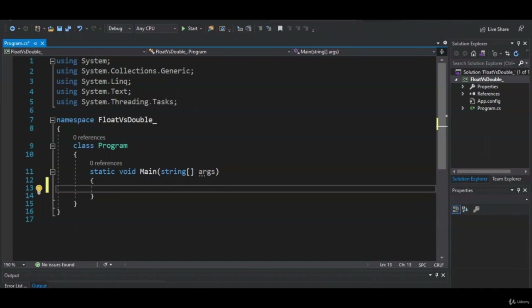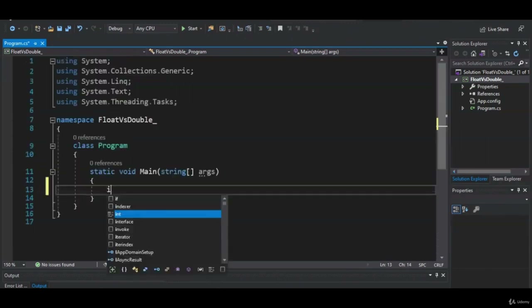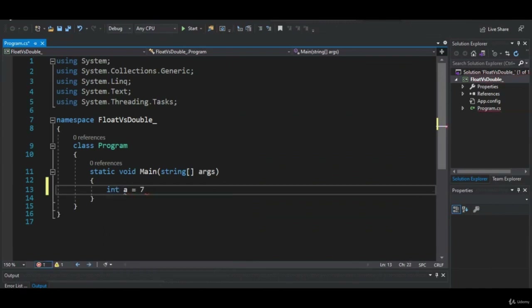Welcome back. In this lesson, we're going to talk about the float and double primitive data types. In previous lessons, we've talked about the int data type — for example, int a equals 7. A lot of the other primitive data types are just variations of the int. The short, the long, and the byte are just ways of putting a whole number into a variable, but you pick the data type based on the amount of space you want to allocate.